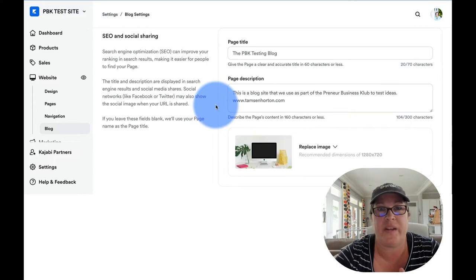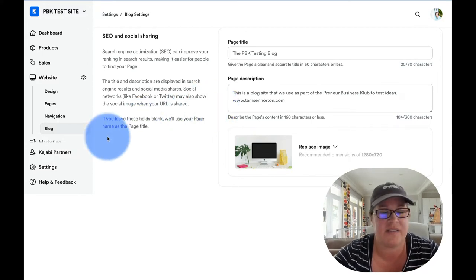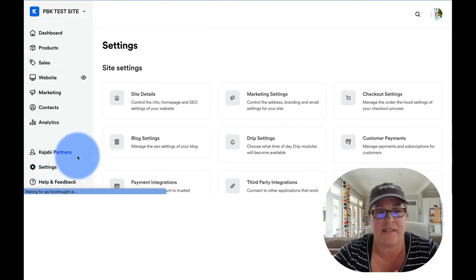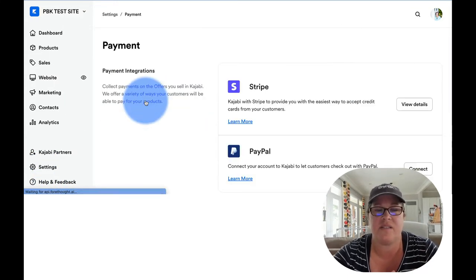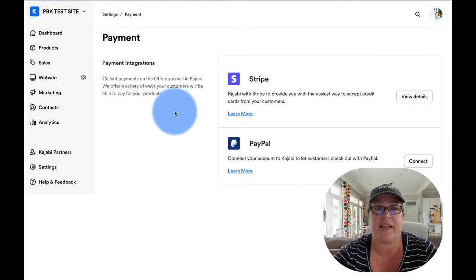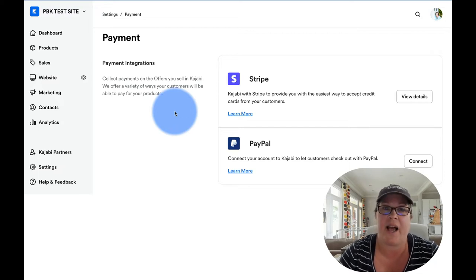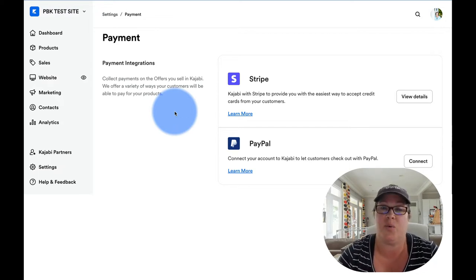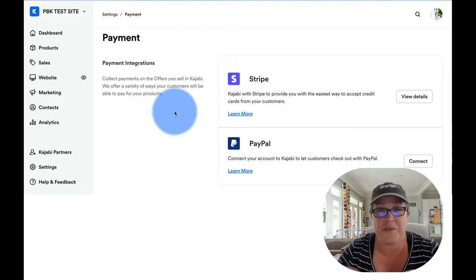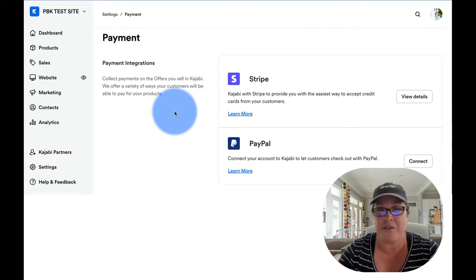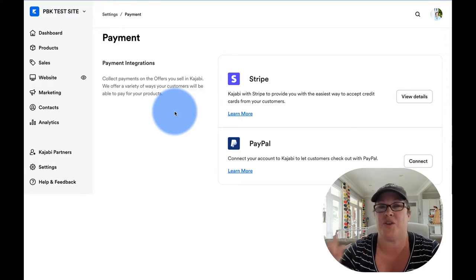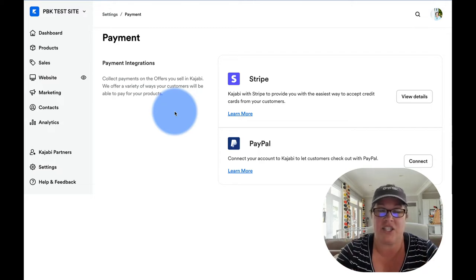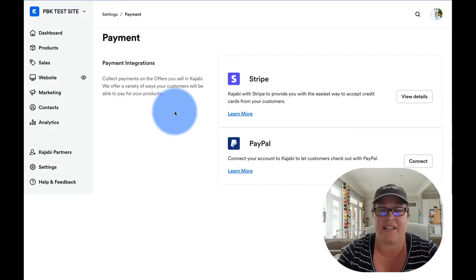Next up, we are going to go into your payment integrations. So we're going to click back on settings. And the next one is payment integrations. So this is how you take money through your Kajabi site. Now, if you're using a third party app, similar like Thrivecart, you wouldn't necessarily need to hook these up. I would recommend take the time, hook them up because you never know when you might want to just throw up a quick offer. And having it integrated into Kajabi is definitely a time saver.